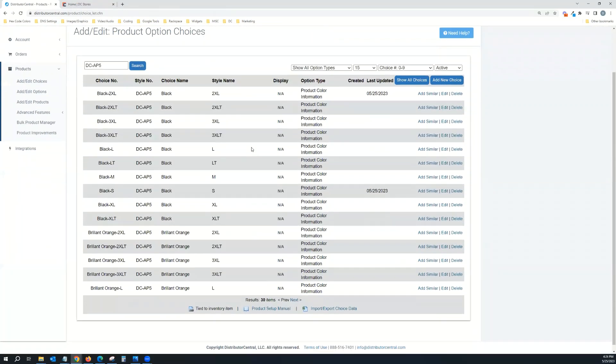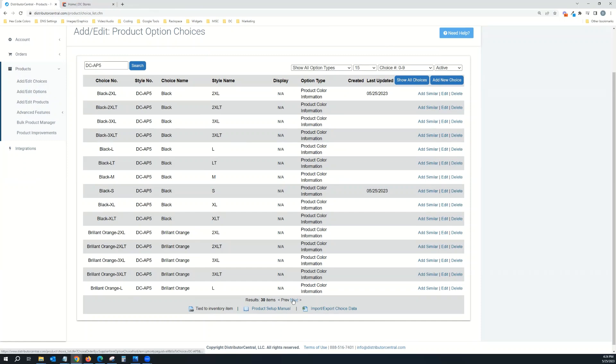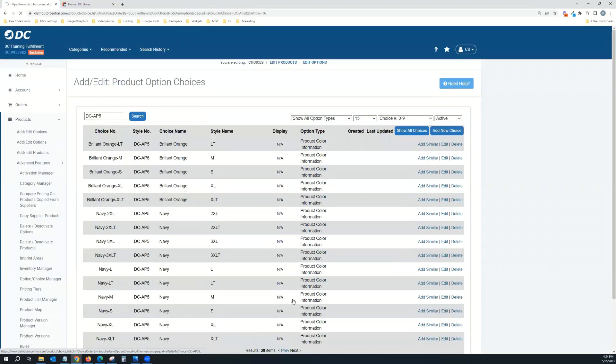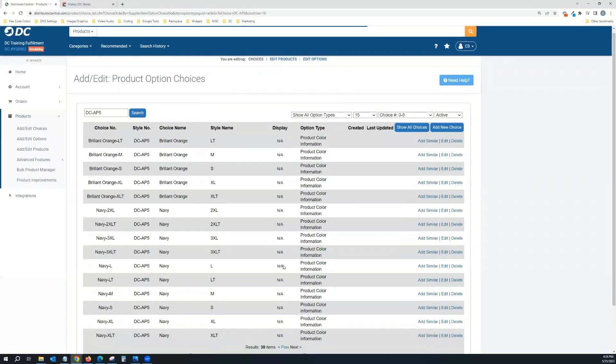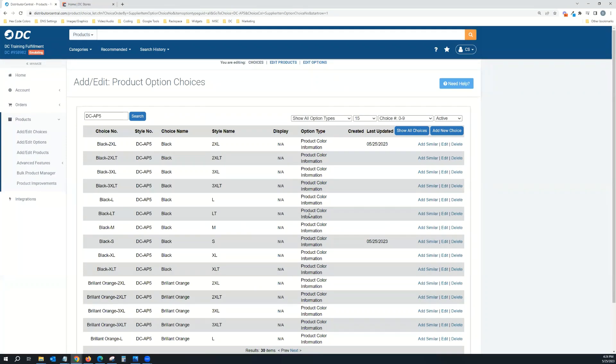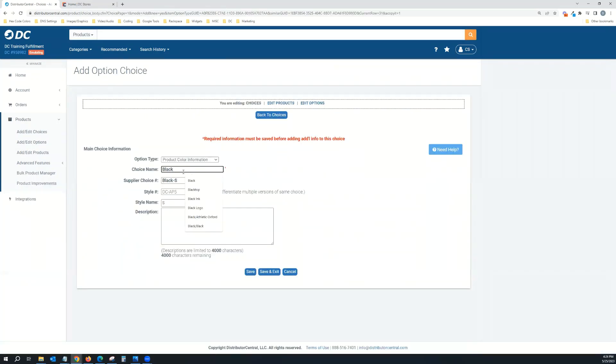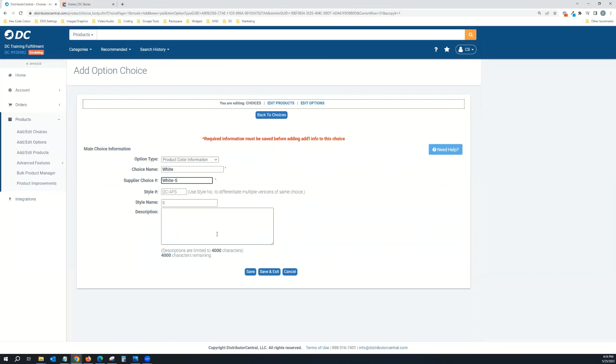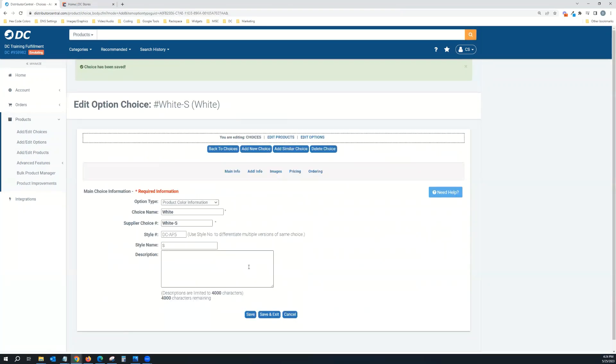Another thing you can do is if you wanted to add another color. Right now, it's got black, brilliant orange, and navy as the colors to choose from. Let's say you wanted to add white. You could come in here to one of the choices that's already created, click Add Similar, and then just change the color here from black to white. It's going to be the same item number. Hit save, and then you would continue to do that for medium, large, extra large, however many sizes you go up to.